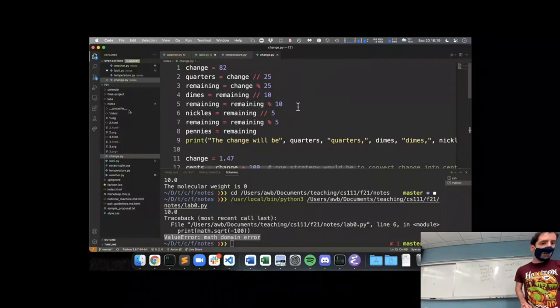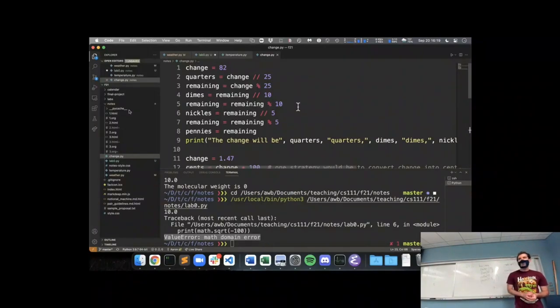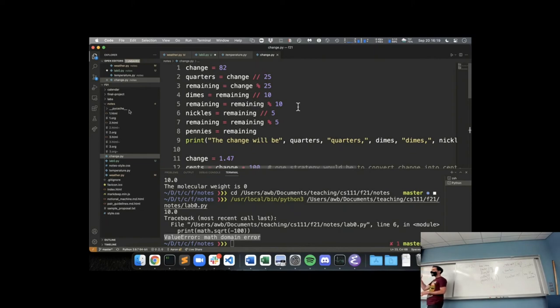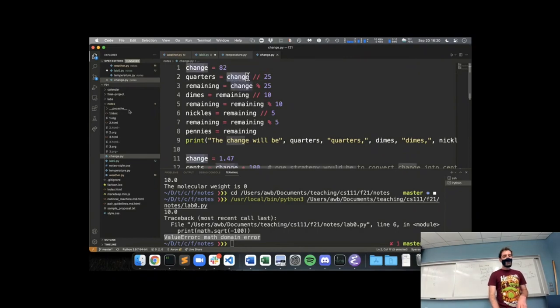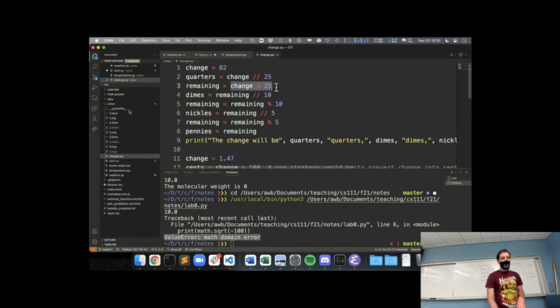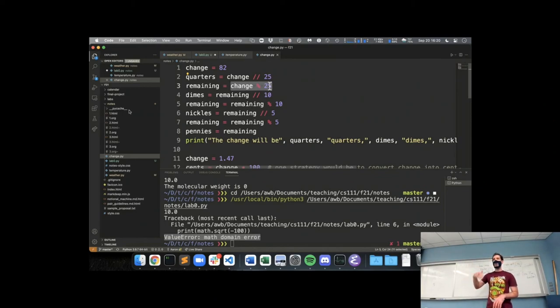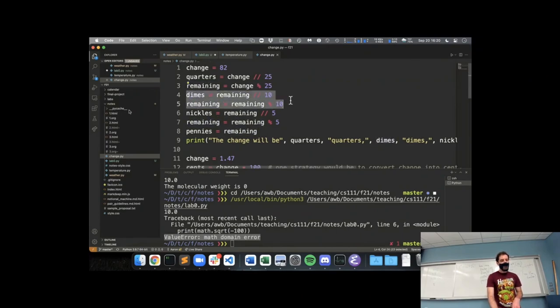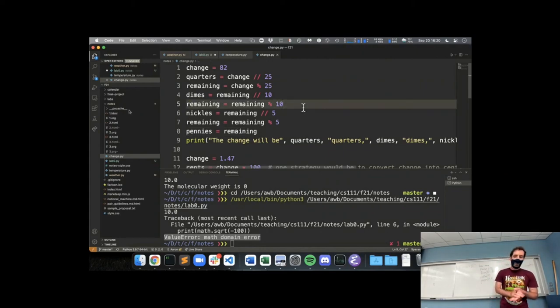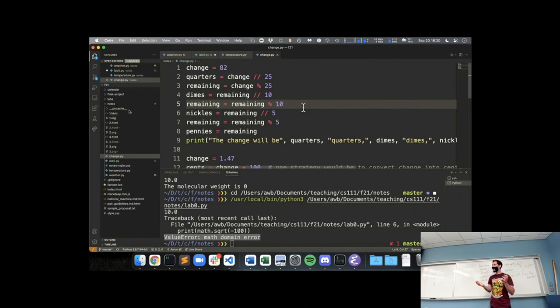All right, we are almost out of time. So I just want to show you one way to approach this. Where each time I'm looking for, I have some amount of change, how many times does 25 go into that? And then I can use the remainder to say, okay, what's left over after I take 25 out as many times as I can? And that's remaining. And then I just repeat that with dimes and nickels. And then pennies is whatever's left over. So that'll do it for today. Keep working on Lab Zero. I have office hours in Olin 310 tomorrow evening. Post on the Moodle forums. And I'll see you Wednesday.